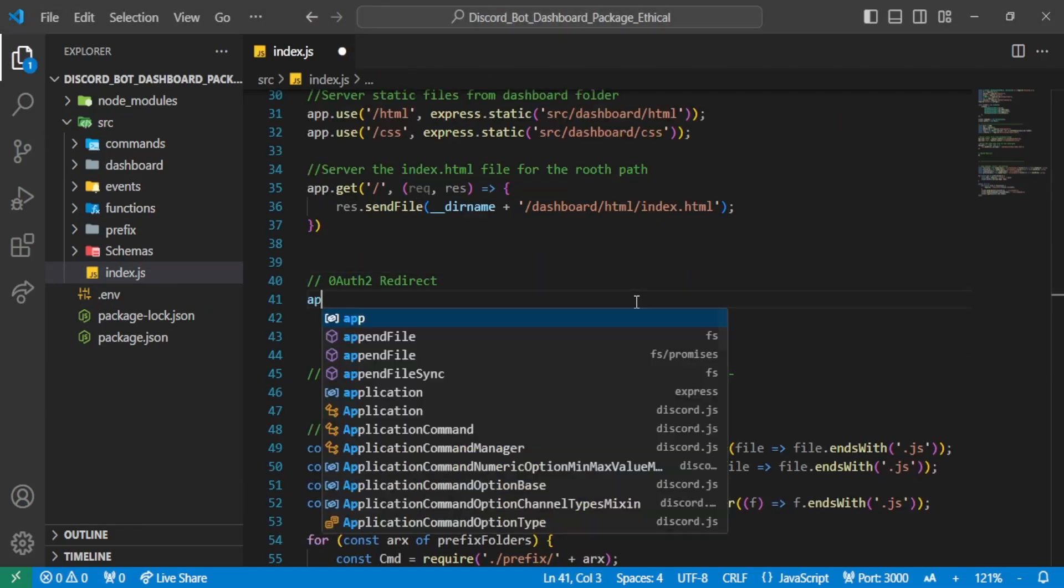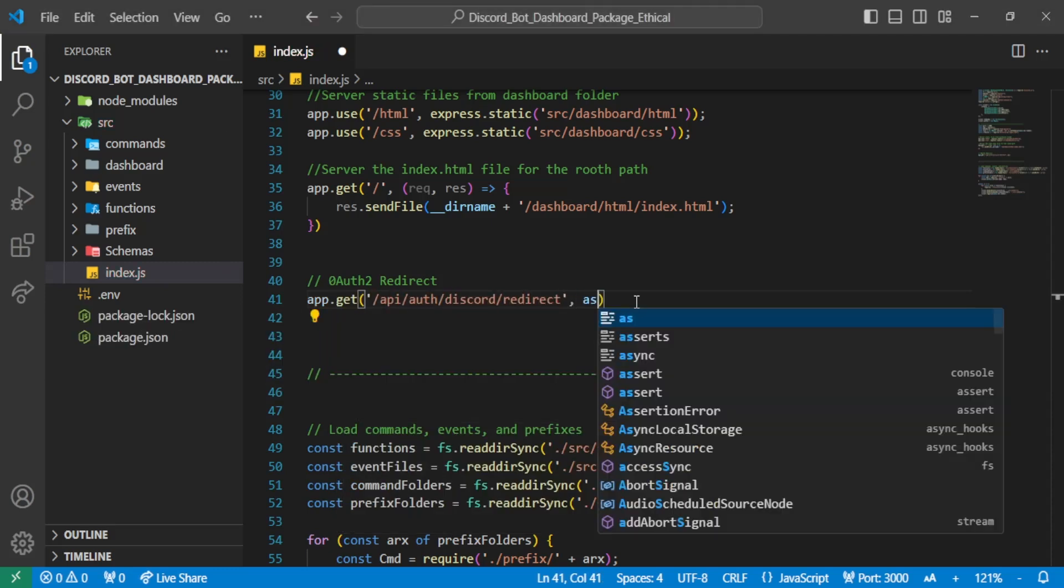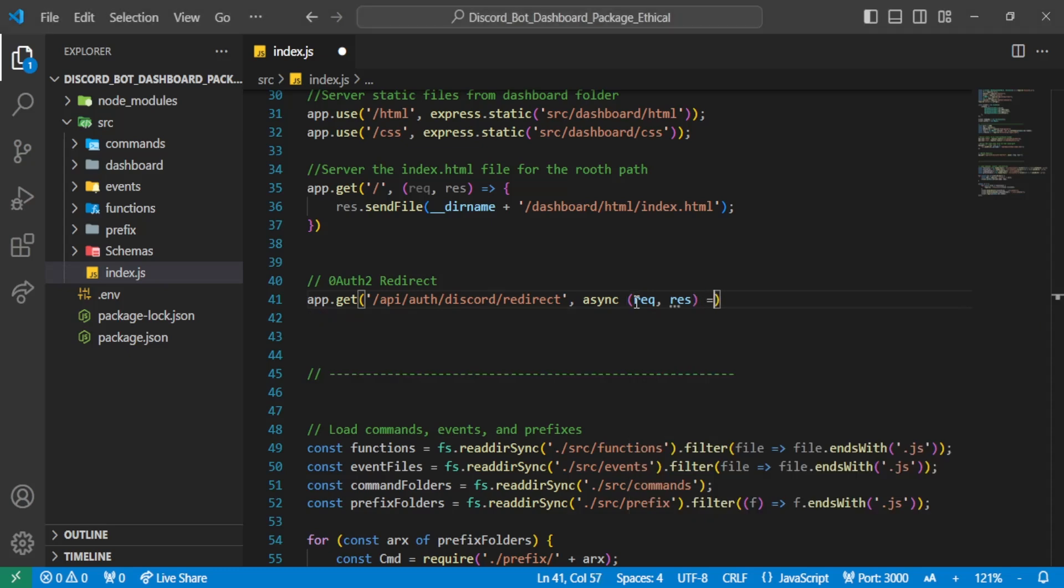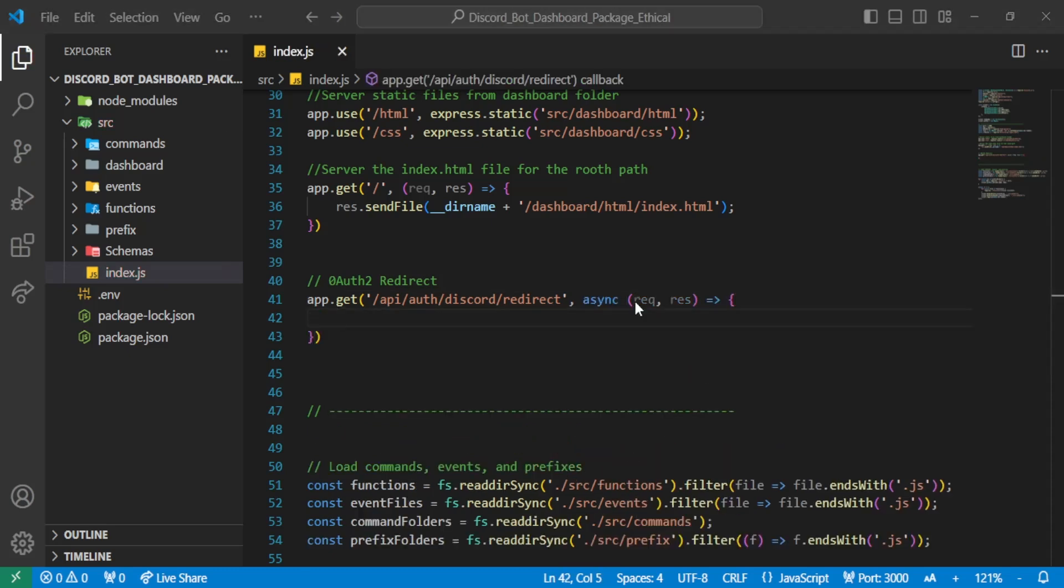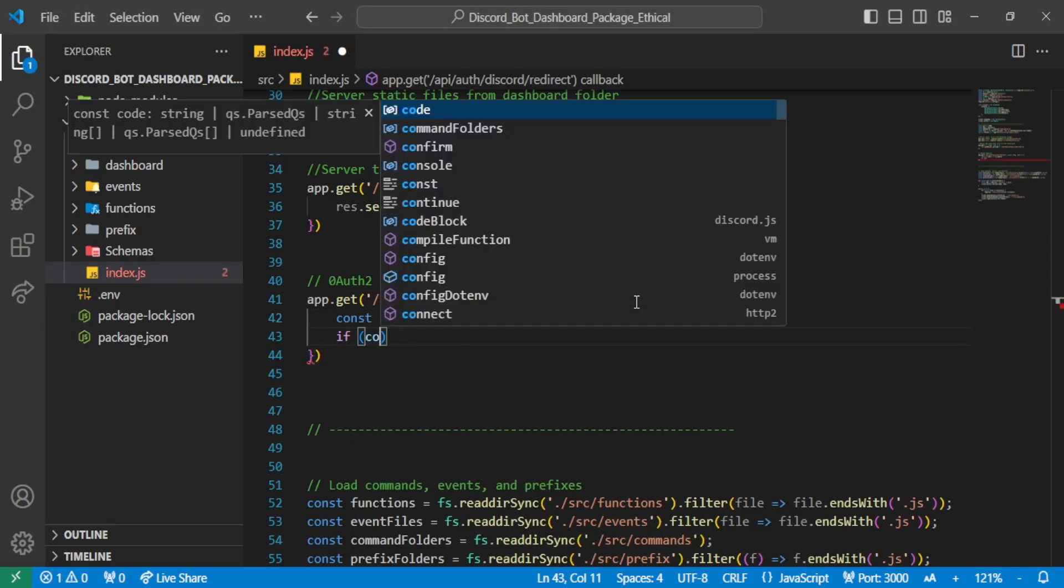So now we will start managing OAuth from here. We will write all the code that will give us access to the user's details, such as their avatar, banner, username, ID, and all the guilds the user has joined.